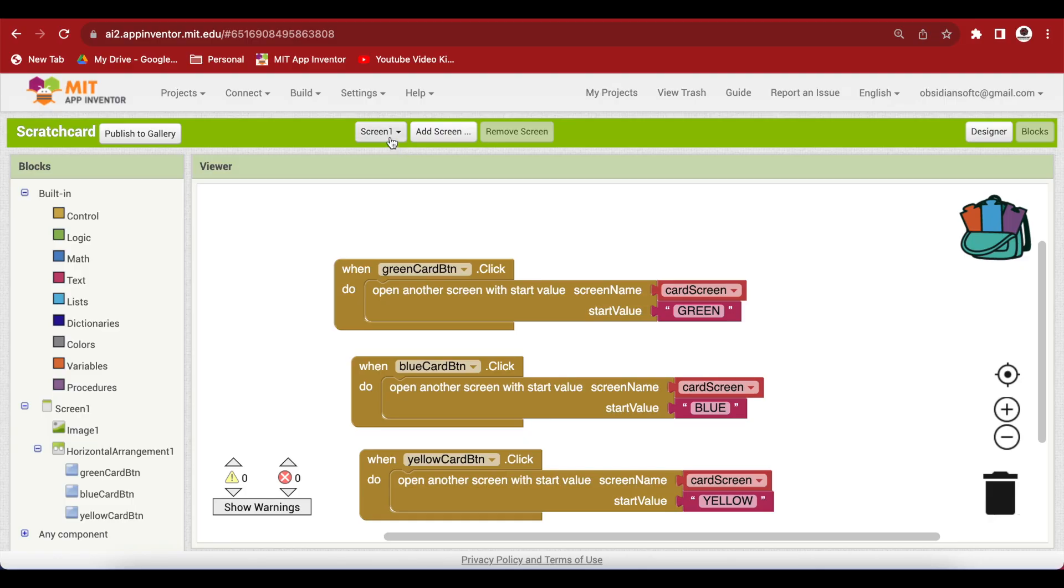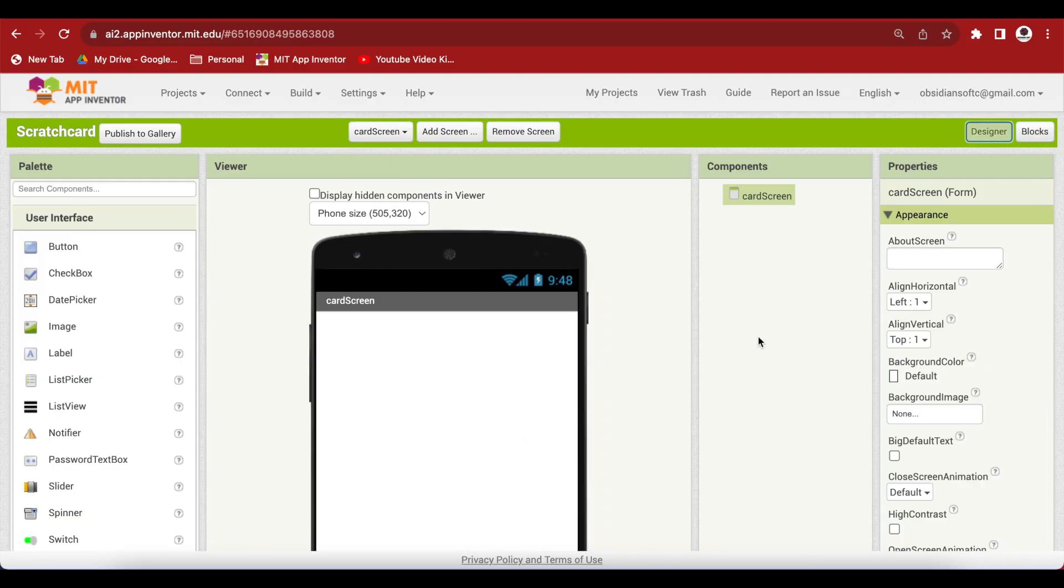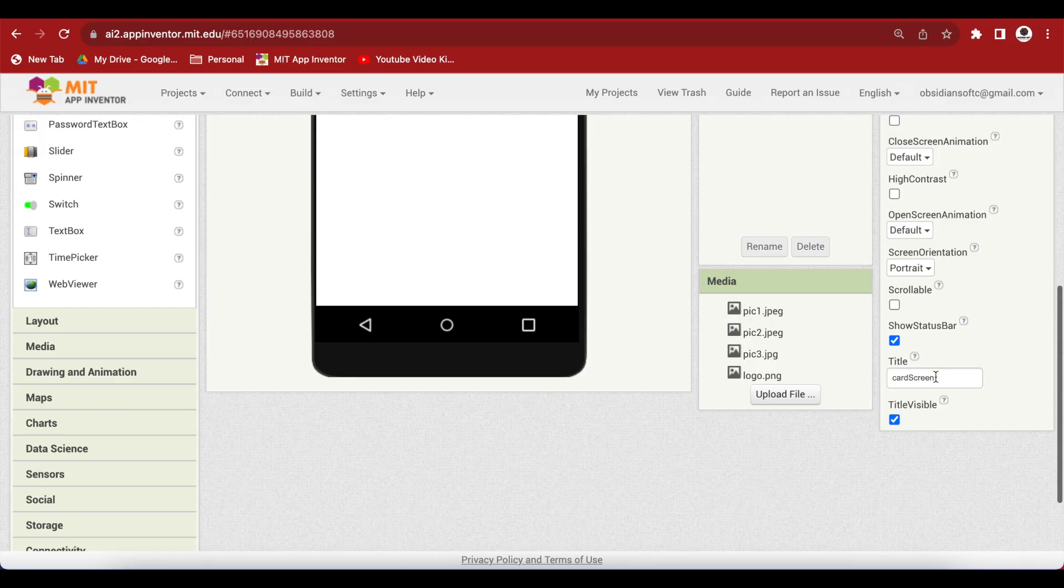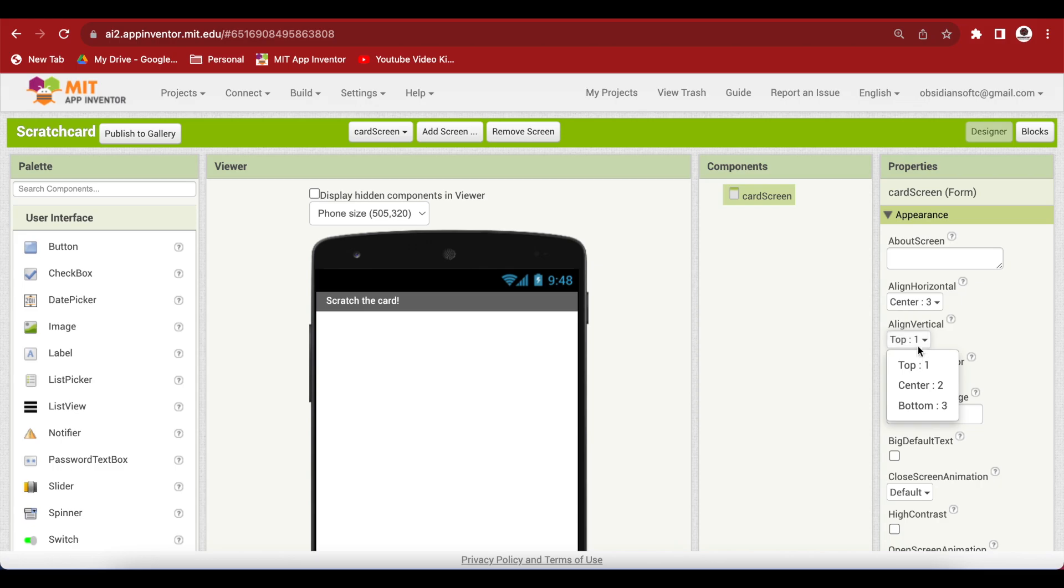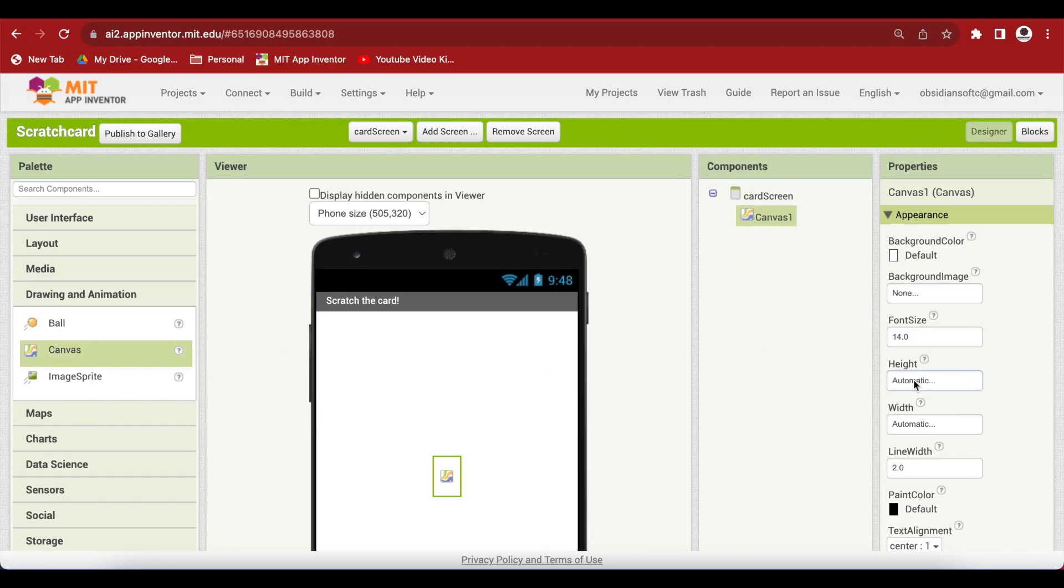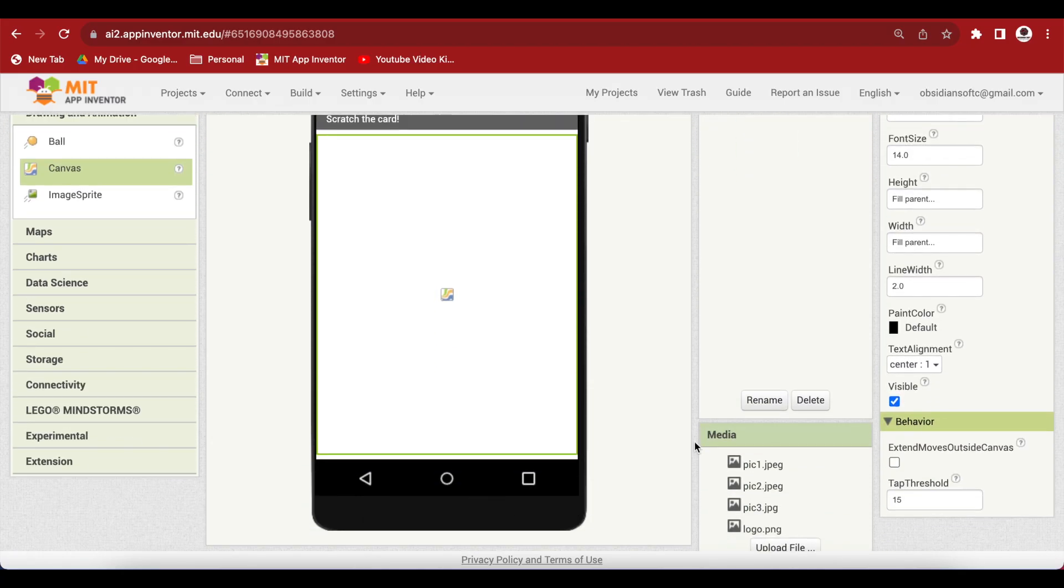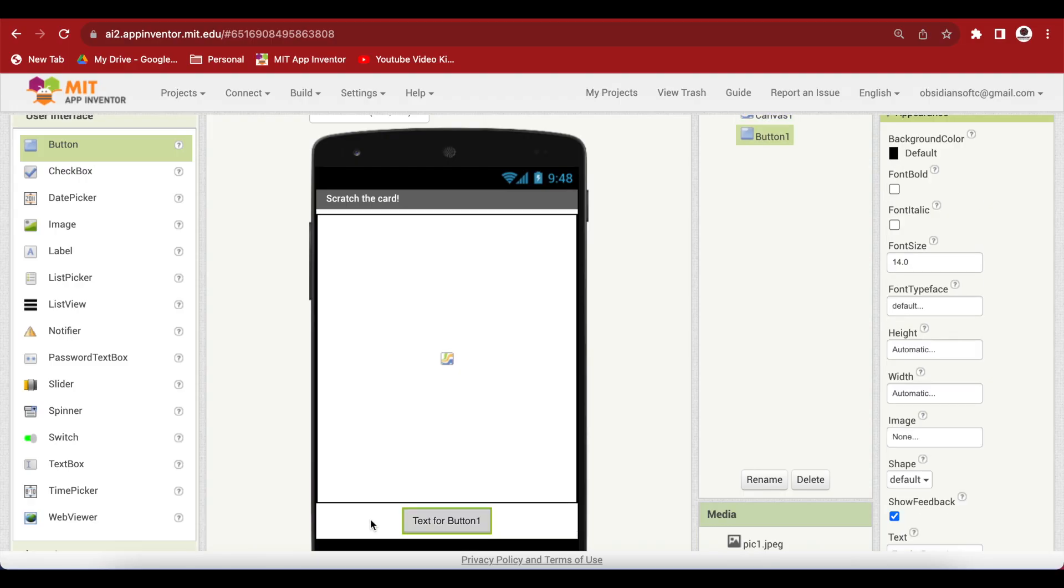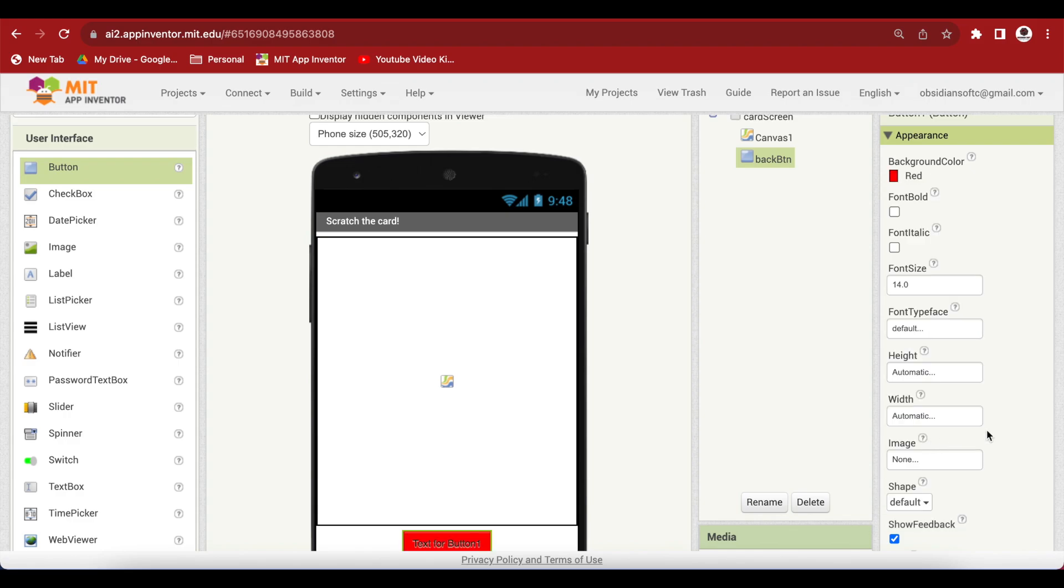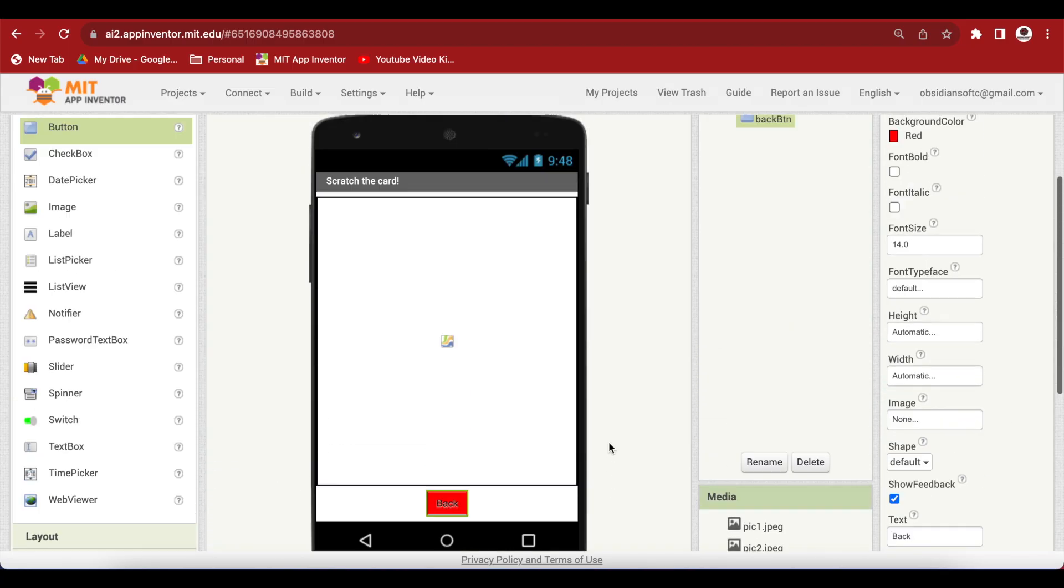Now, let's go to our card screen and go to its designer view. First of all, change the screen orientation to portrait. Change the title to Scratch the card. For the card screen's properties, make align horizontal and align vertical both center. Drag and drop from drawing and animation, a canvas. And make its height fill parent and the width also fill parent. Now, we need a button for going back to our menu screen. So, go to user interface and drag and drop a button below the canvas. And let's rename it to back button. And I'm going to make the background color red. And I'm just going to change the text to back.